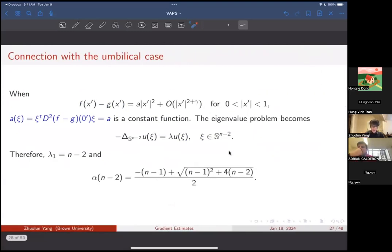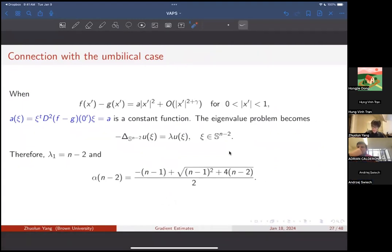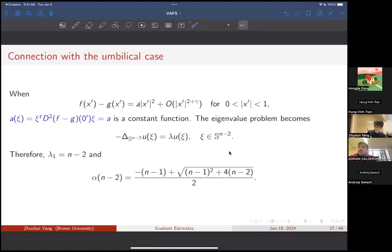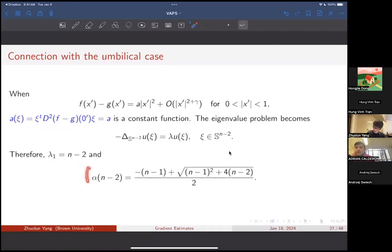Let me give connections between the two cases. If we are in the first case when the second order expansion is radial, then the function a(xi) here has its Hessian equal to the identity matrix times a constant, so a is a constant function and the eigenvalue problem becomes a Laplace eigenvalue problem. The first eigenvalue is n minus 2. Plugging lambda_1 equals n minus 2 gives exactly the exponent we have for the first theorem. That is the connection between these two cases.